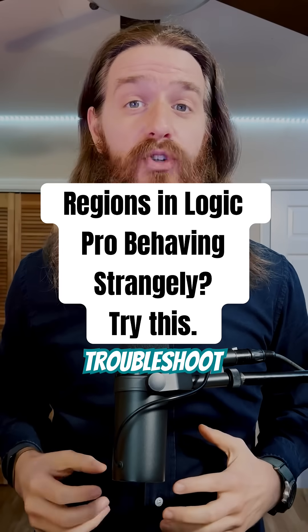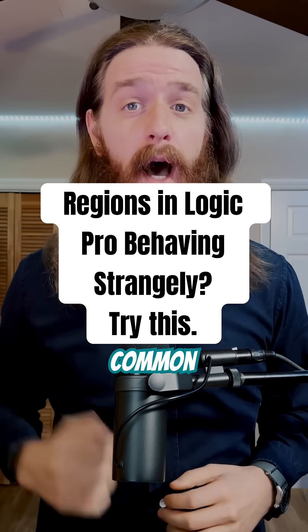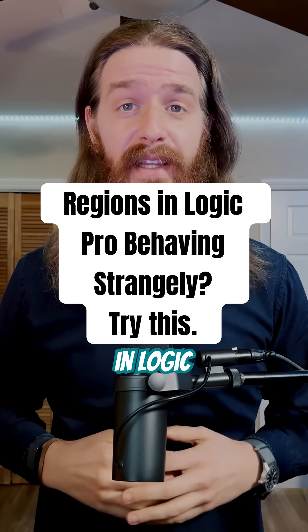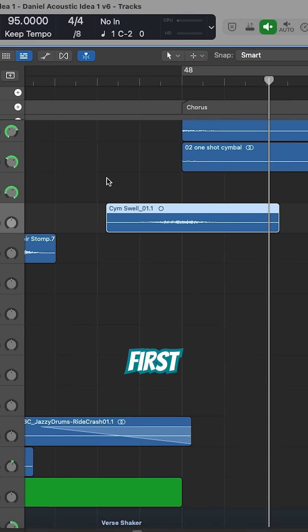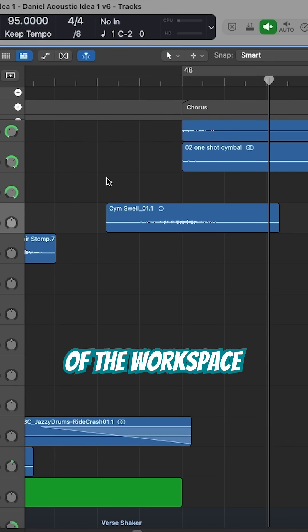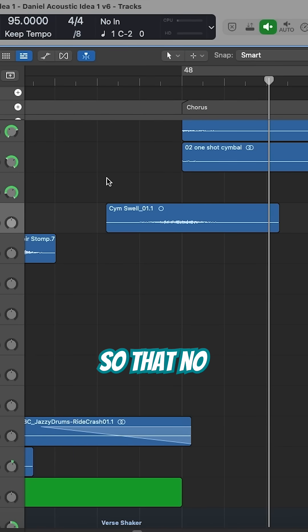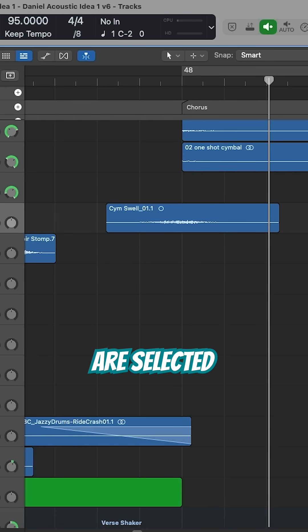Here's a tip that can help you troubleshoot some common issues in Logic Pro. First, click in a blank spot of the workspace so that no regions are selected.